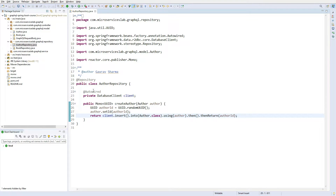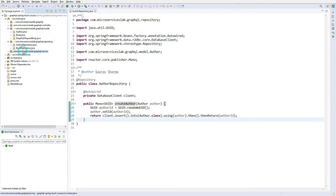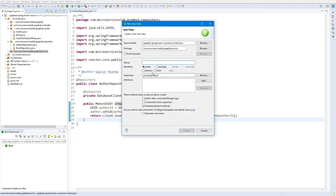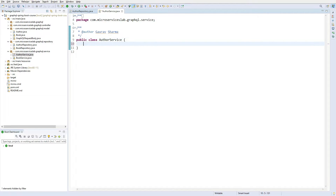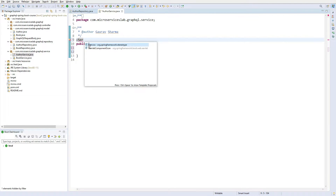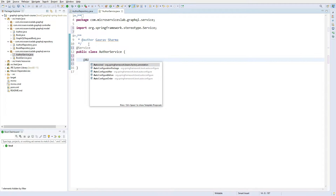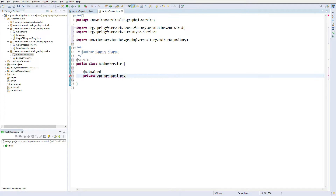We have successfully created the createAuthor method in AuthorRepository. Now let us create a service for Author as well. We annotate the class with @Service provided by Spring, then auto-wire the AuthorRepository so that we can use it.